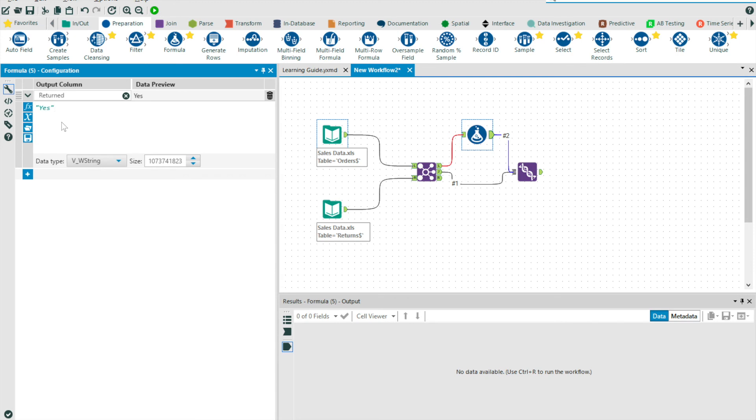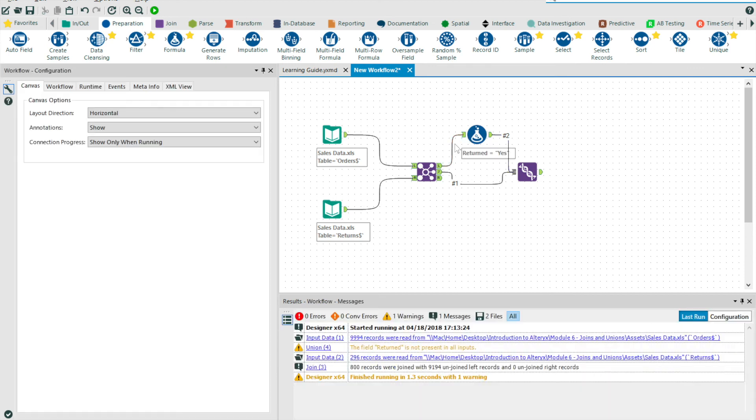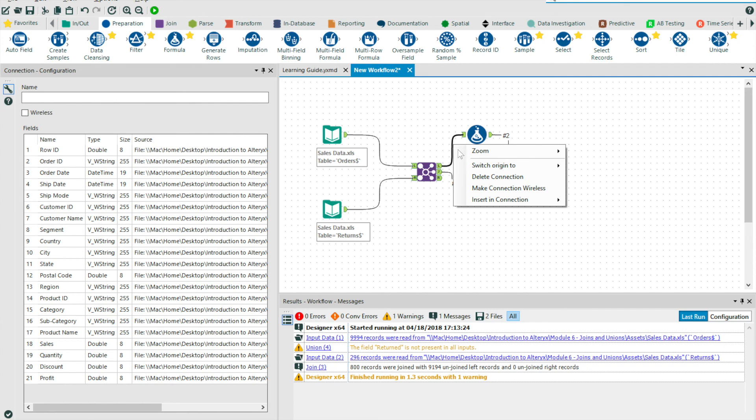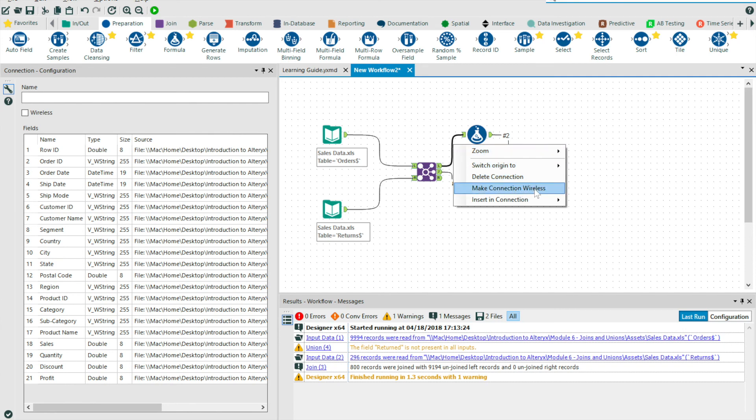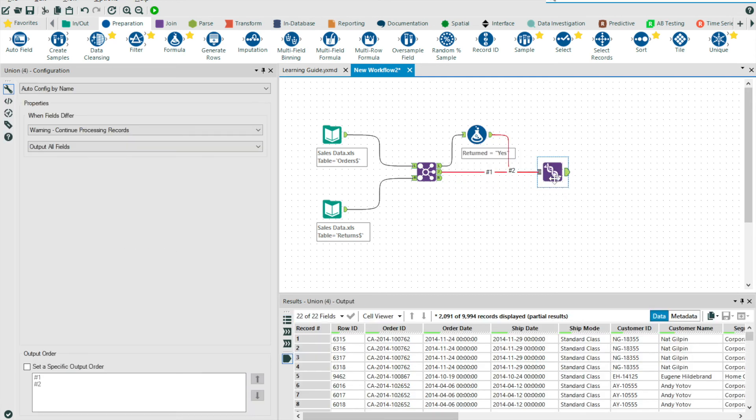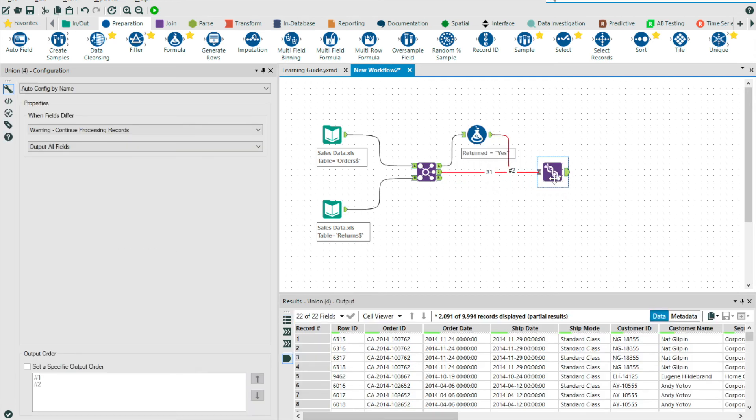And so I'll give you a couple of quick tips at this point. In order to delete a connection, you can right click and press delete connection. You can also make the connections wireless, if you will. Again, using right click, there is the option to make connection wireless. And this can be extremely useful when building large complex workflows.